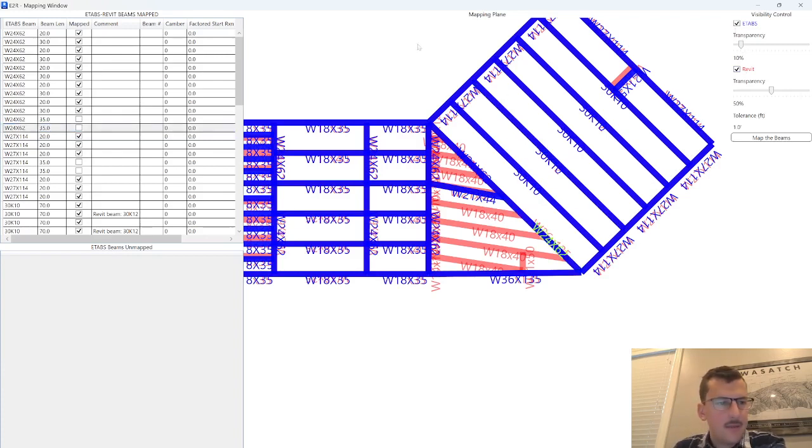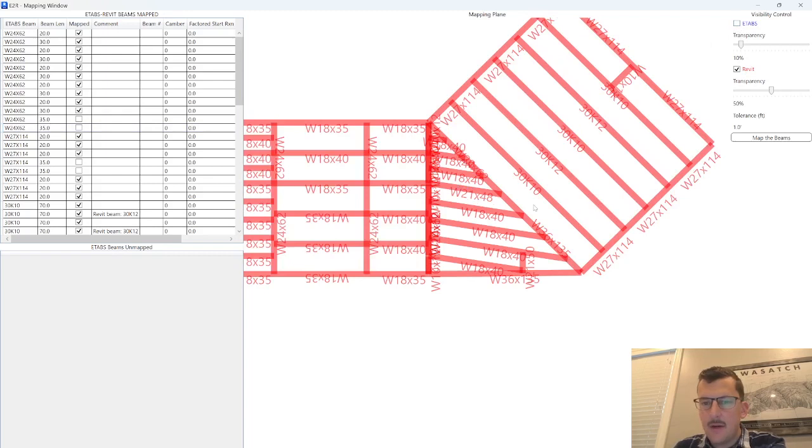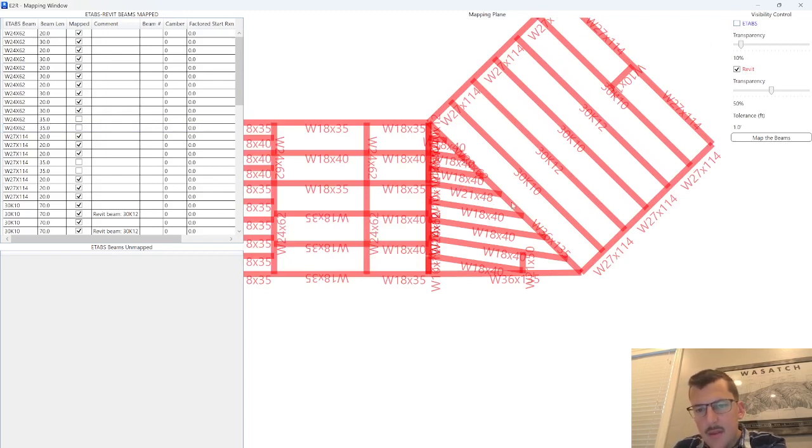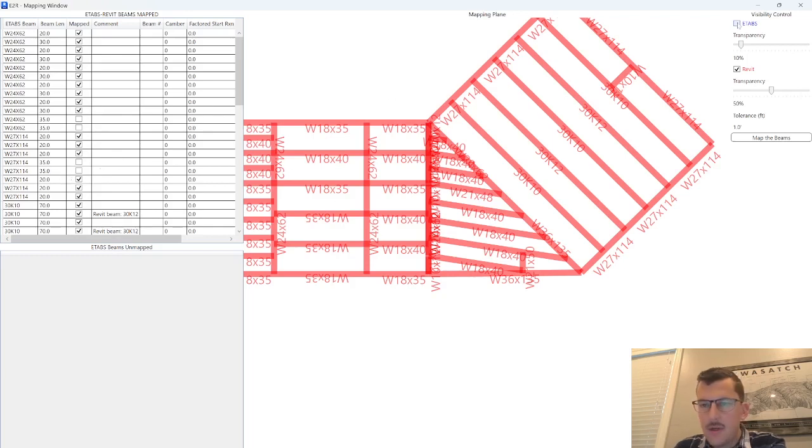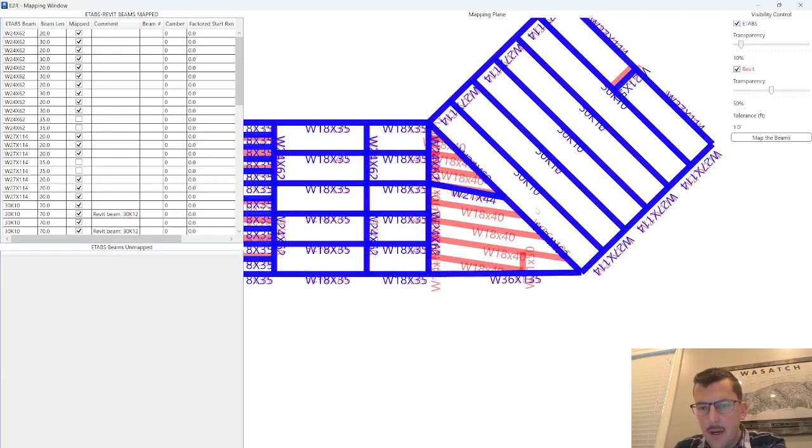In eTabs, its length is about 35 feet. And then if I turn on Revit, I think the issue here is that this beam is just a little bit shorter. So that's something that the engineer should review just to make sure that we're in agreement.